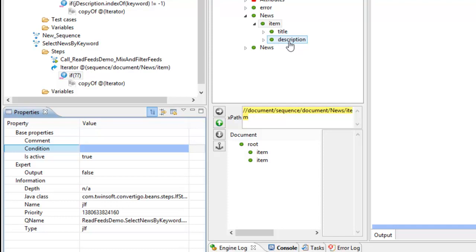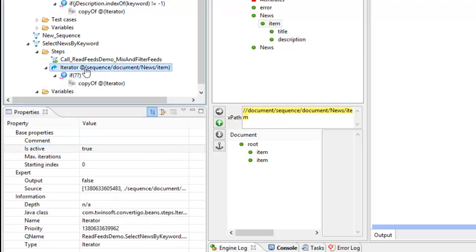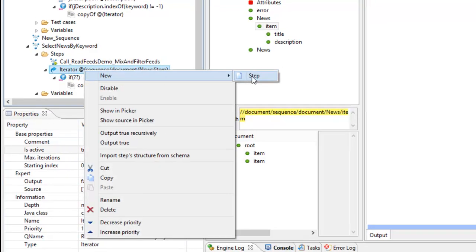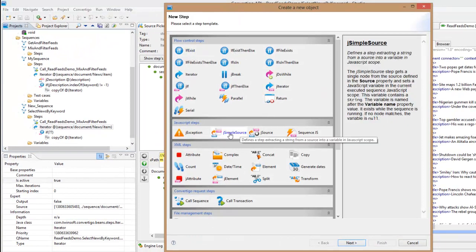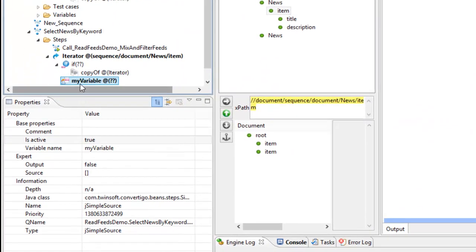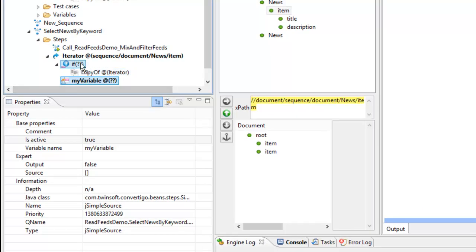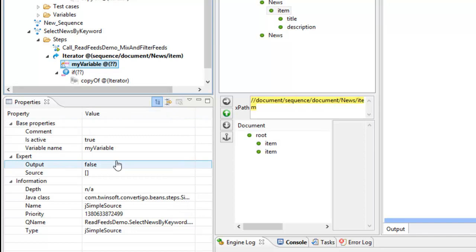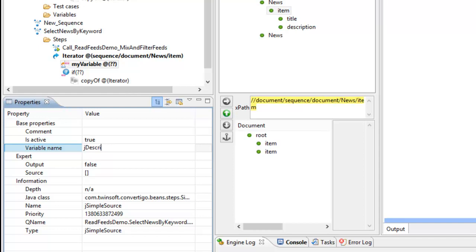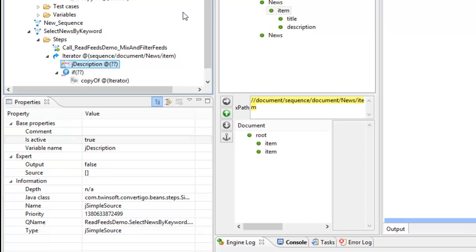But the problem I have is the description is XML data from the web service or the connector and it's not a JavaScript variable. This is why I'm going to use another step here and this step is called j simple source. Put this variable in France and I will name my variable here as the name of the JavaScript variable. By convention we say that all JavaScript variables should be starting by j, so this is j description.